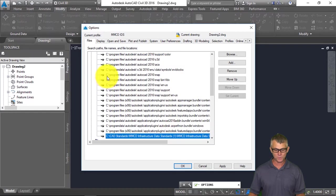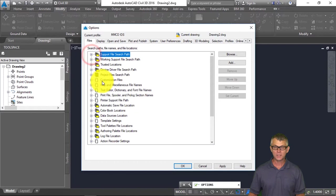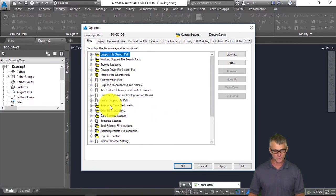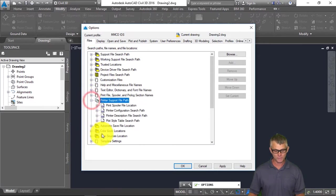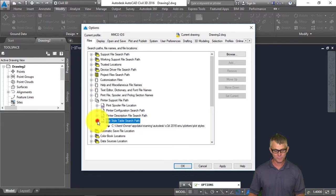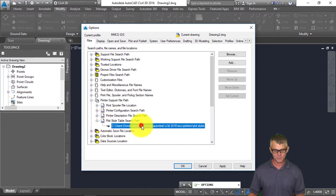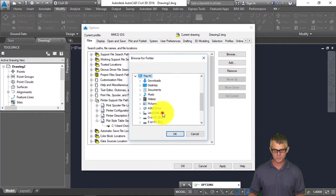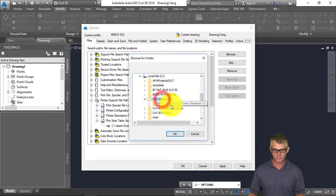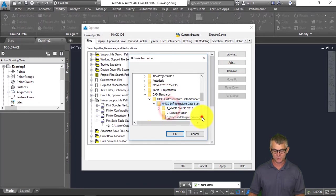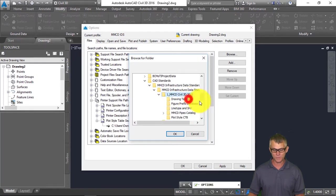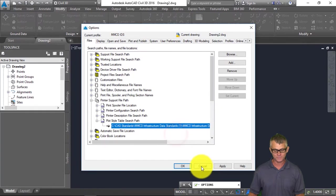We're also going to specify where the plotting configuration files are. Under Printer Support File Path, Plot Style Table Search Path, we're going to browse once again to C CAD Standards, MMCD Data Standards, and then under MMCD C3D 2015 we have the plot style CTB file.